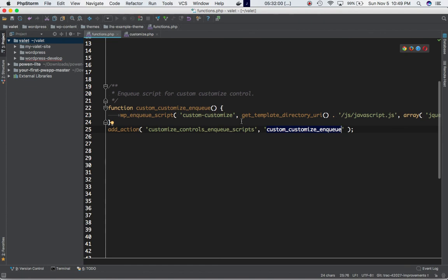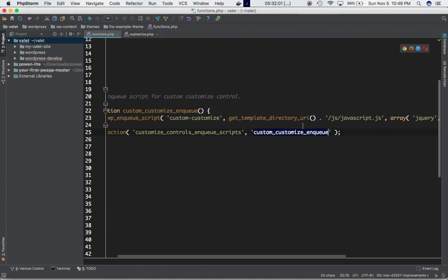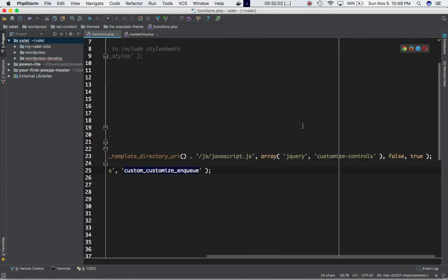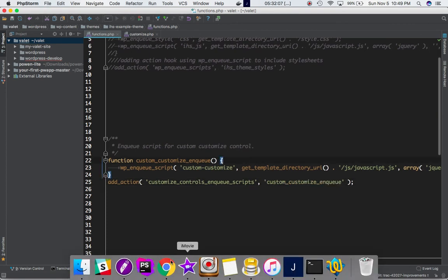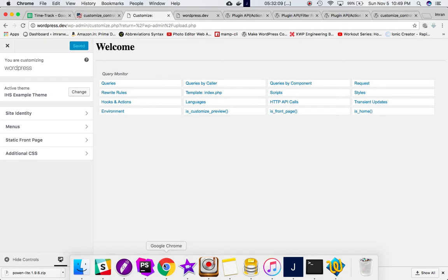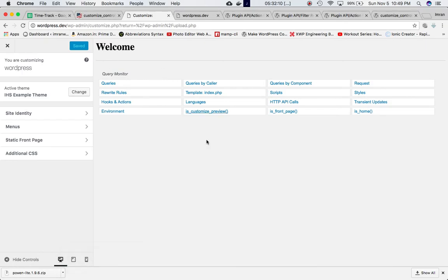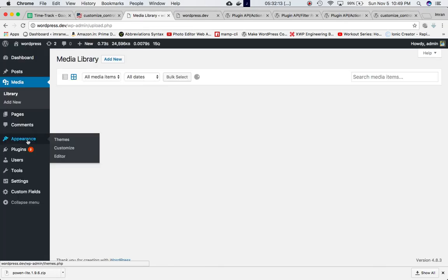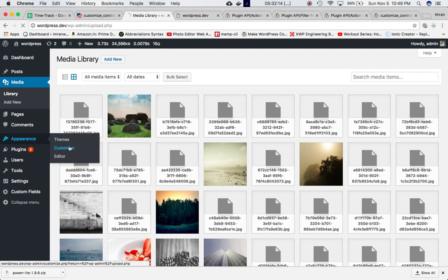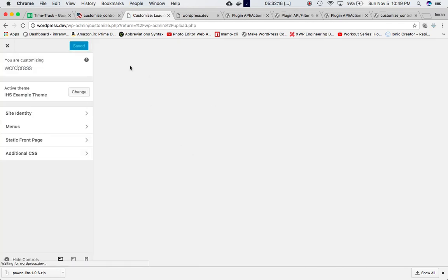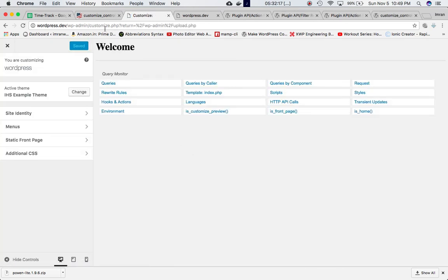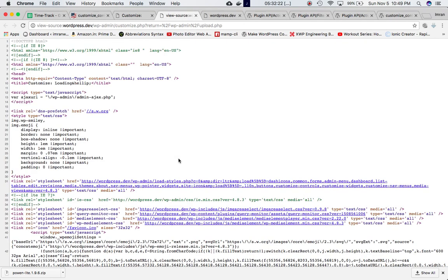Let's go to the customizer - Appearance > Customize. This is the page where my script will be included, customize.php. Let's do a page source and search for JavaScript.